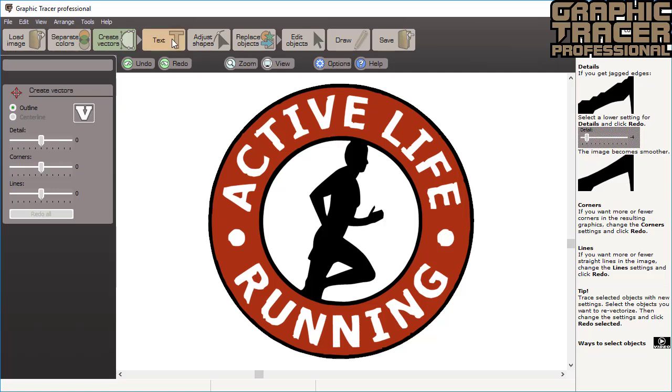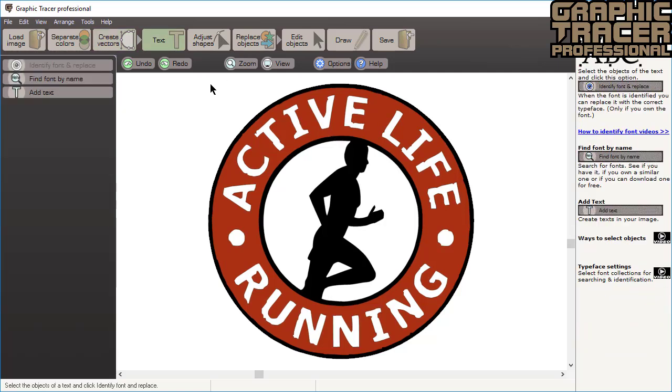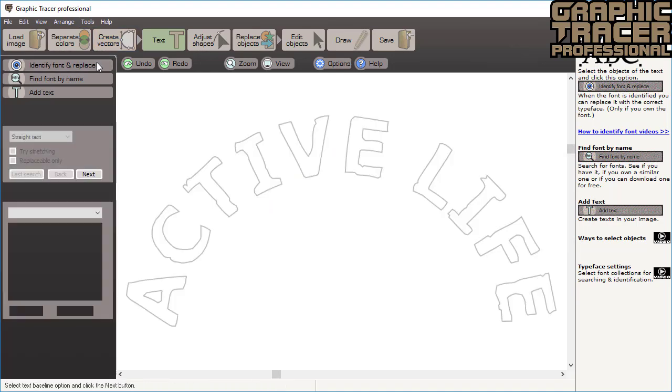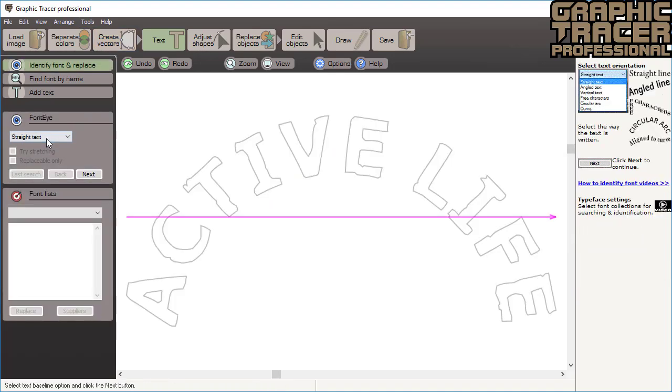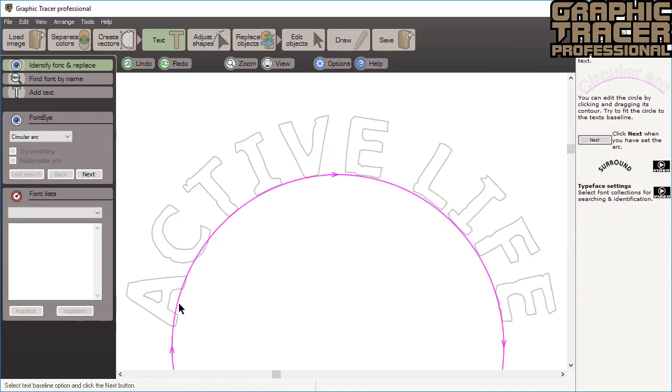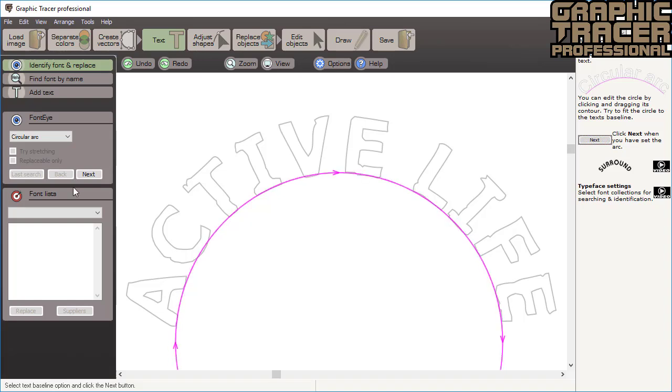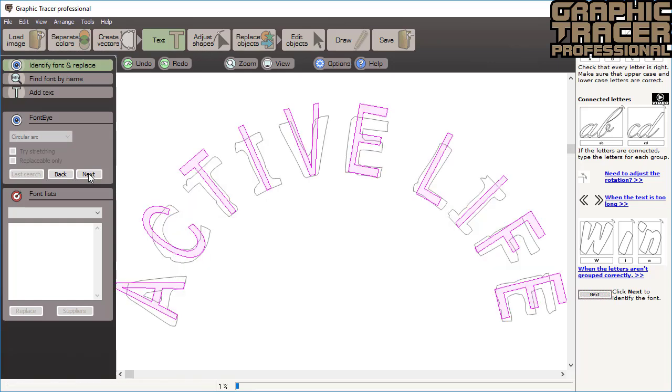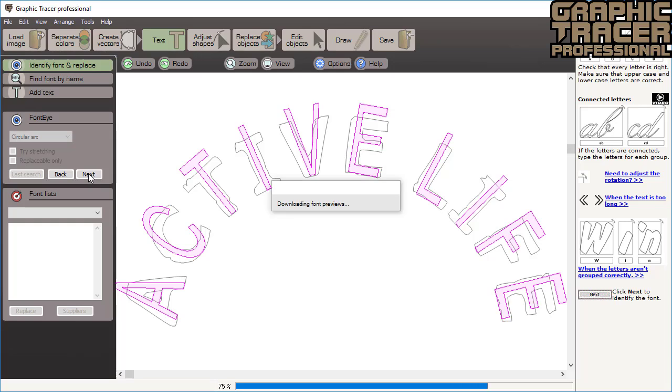The next step is to fix text. We simply select a text and click the identify font and replace option. The text is arced so we will adjust the suggested circle and click next. Check all of the letters are correct and then click next. Graphic Tracer will now compare the text with a database containing more than 100,000 fonts plus all of the fonts that you own.